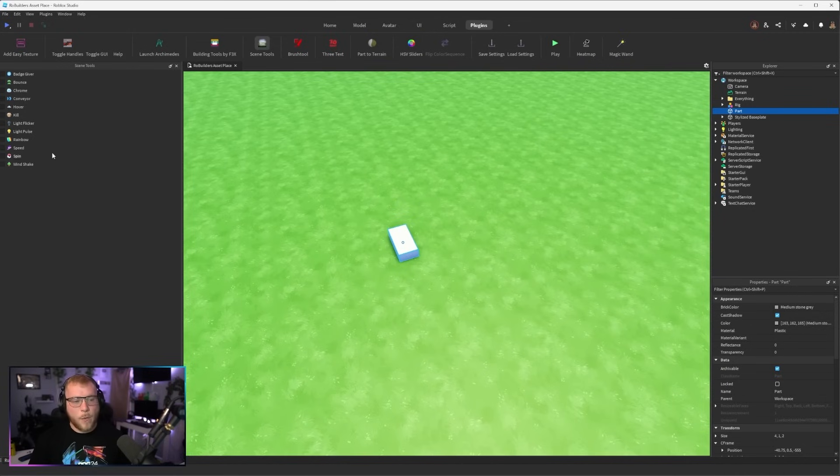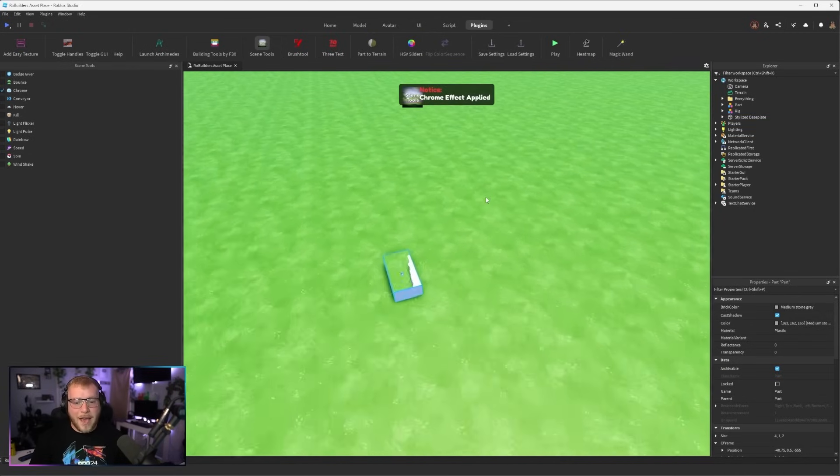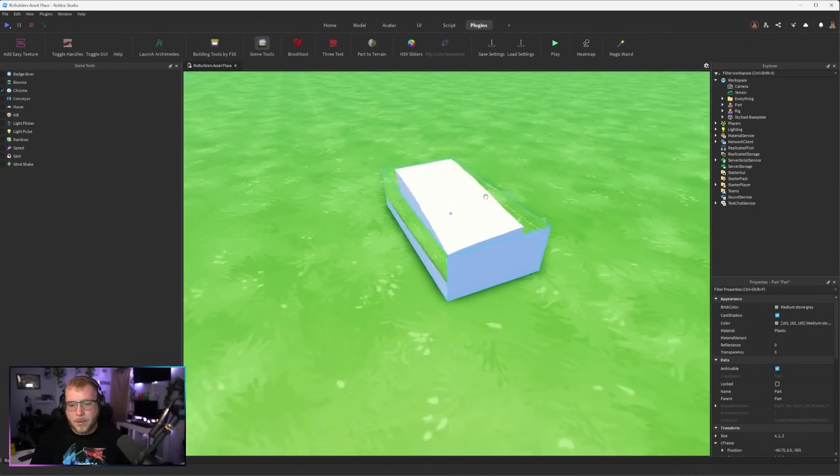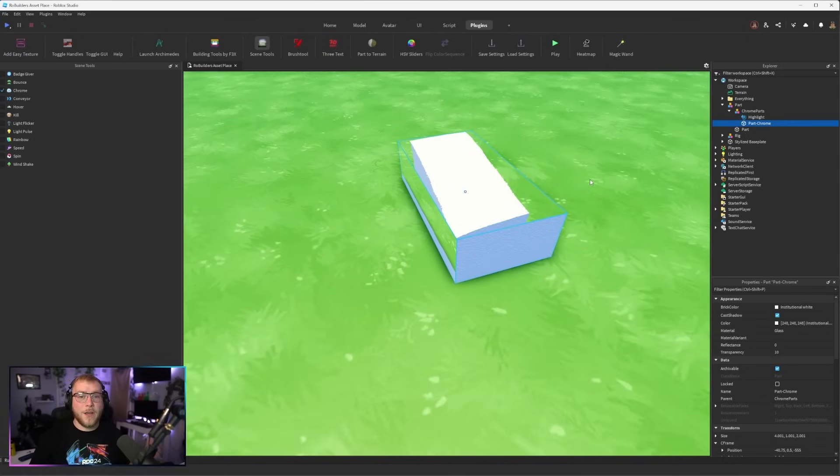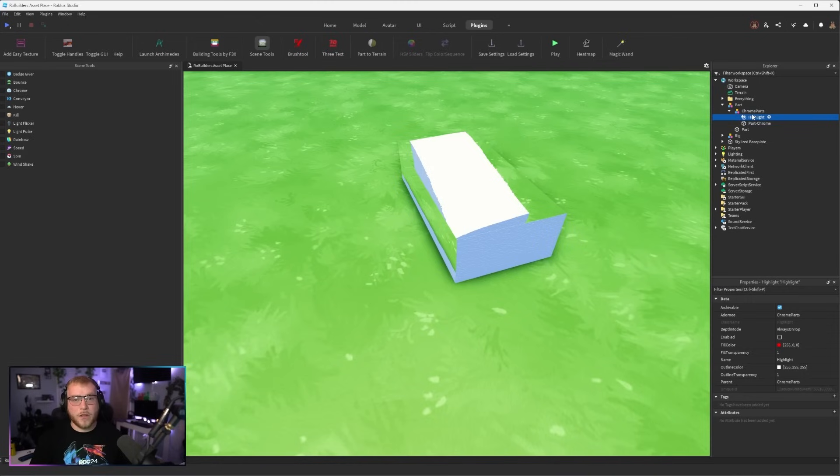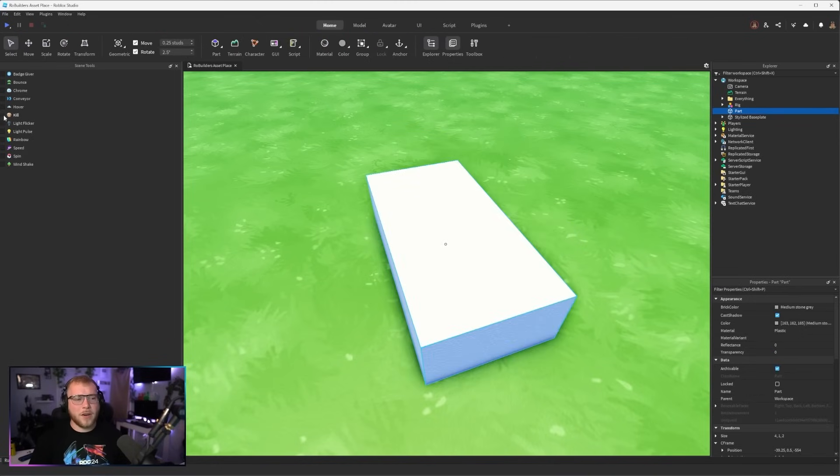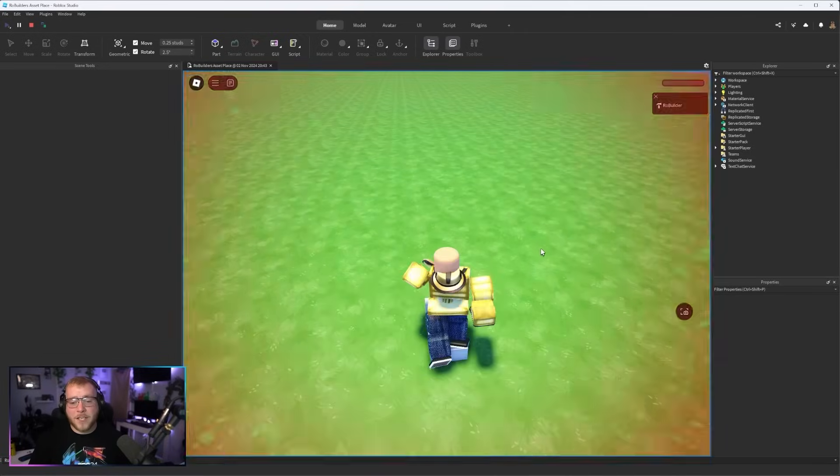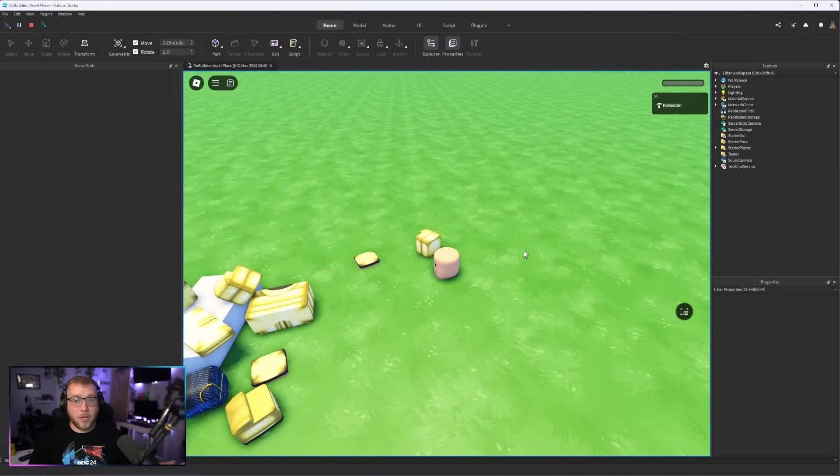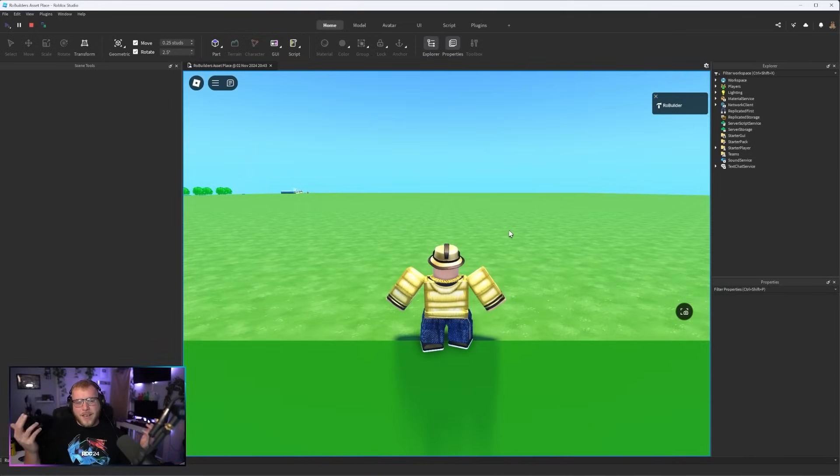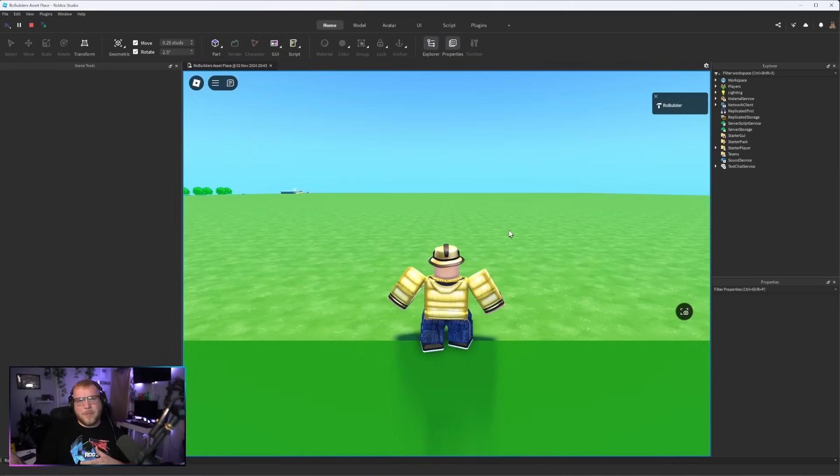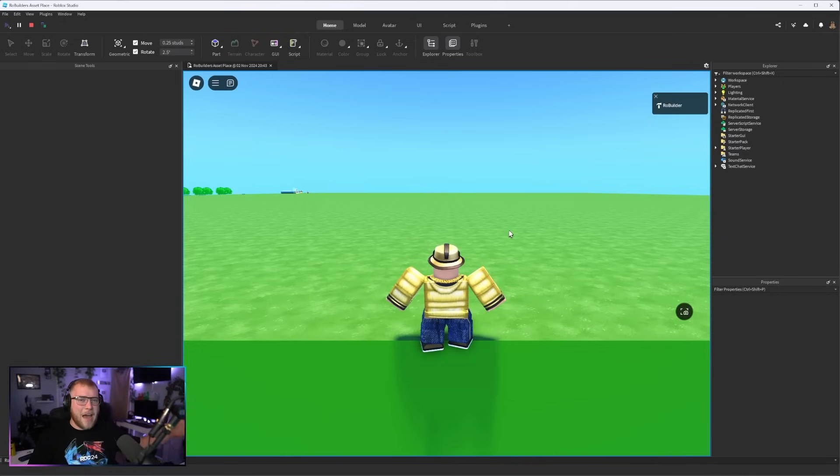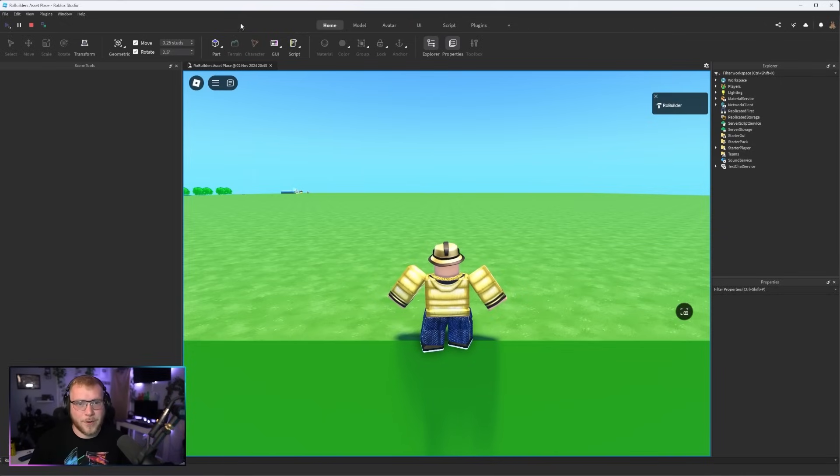Let's say I want this part just to be chrome. I'll click this button and now we have a chrome block. So in one click it added another part or model, whatever you click, added the highlight with the proper settings and everything. If we wanted a part to kill you, we'll just click kill and then we'll click play. Now if we touch that part you're dead. Scene Tools is basically if you don't script and you want to make basic stuff happen, yeah Scene Tools is for you.